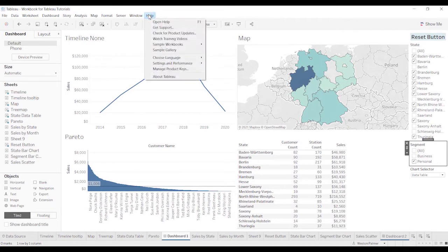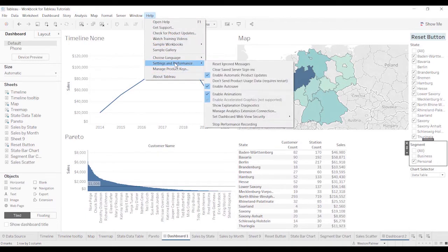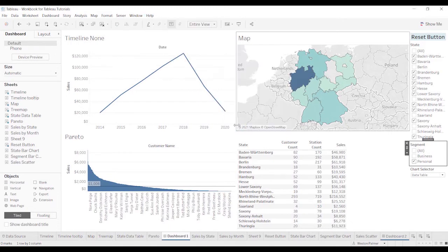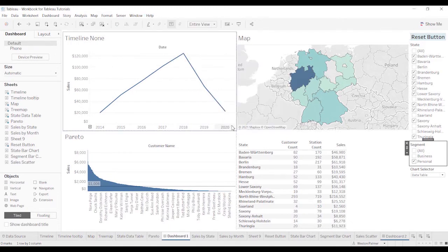Come up to help menu, settings and performance and select stop performance recording. What it's going to do is it's going to take a second, but it's going to pull up a separate Tableau dashboard.